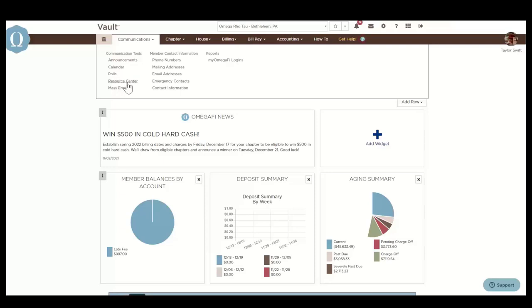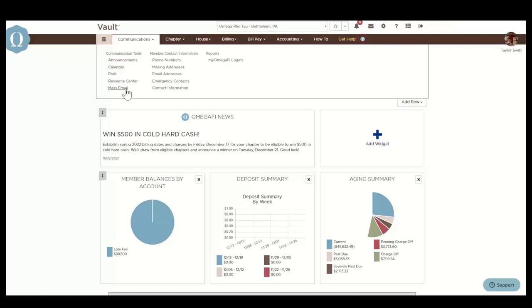We also have the Resource Center, which can be used as an e-filing cabinet. Chapter documents, bylaws, and other forms can be uploaded here. And mass emails lets Vault users send mass emails to members and/or parents. You can send a mass email when you need to remind your members about a payment deadline or use the mass email templates to remind past due members of their balances owed to the chapter.